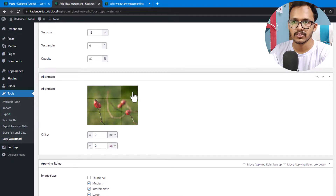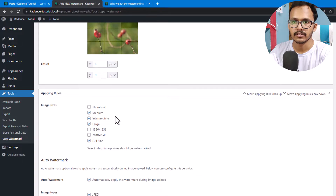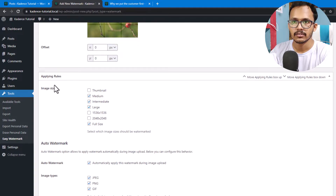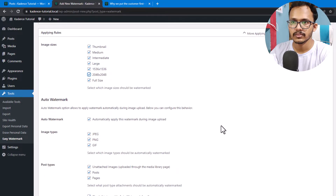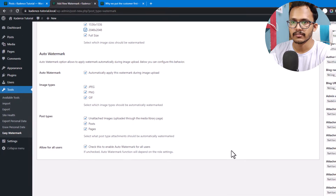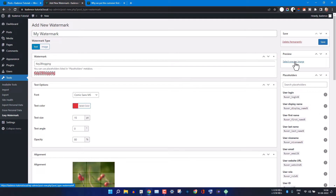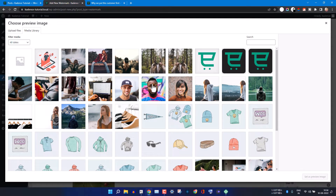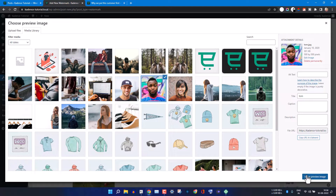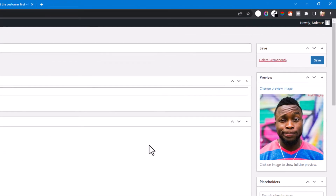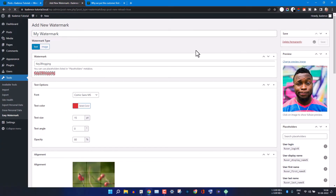I will select this position, and you can also select the applying rules. I'll select thumbnails and select all images. I think everything looks okay, so let me click on Select Preview Image and set it as the preview image. As you can see, the watermark is added at the top right corner. Let me save this.